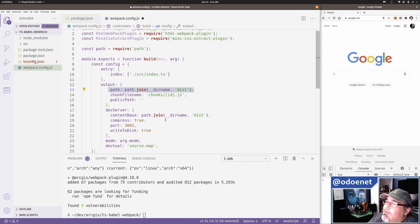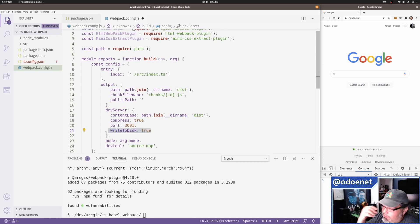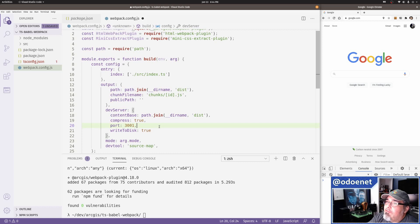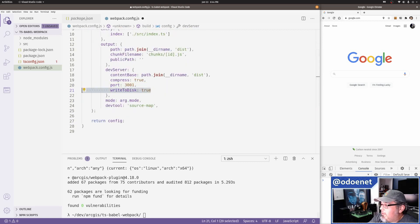For devServer, I want to serve everything from the dist directory, enable compression for gzip, set my port, and write to disk. I like writing to disk so I can double-check what's on disk. I think it makes my builds faster, but that might just be in my head.